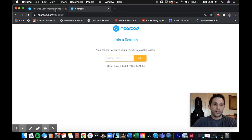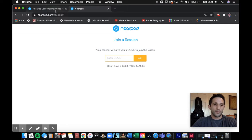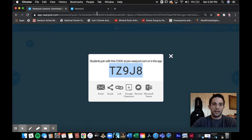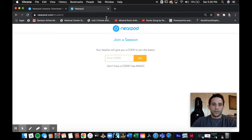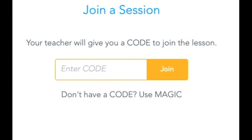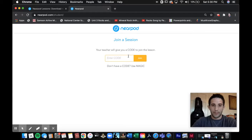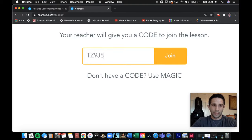So then I'll enter the code — you could copy and paste the code too if you have to type it. When you get to joinnearpod.com you'll be taken to this page. This is what the students see. When you tell the kids to go to joinnearpod.com, or even if they just go to nearpod.com, there's always an option to enter the code. So they enter the code right here — you can see how the codes match up.